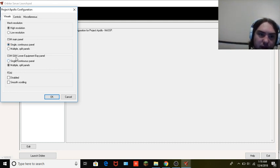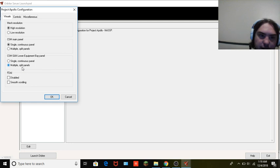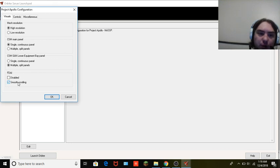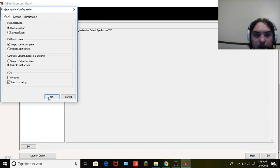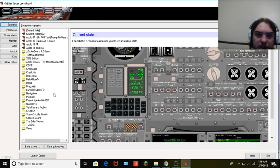CM, CSM, and lower equipment bay panel — make sure this is set to multiple split panel. For FDAI you can have it disabled or set it however you want. I always put it as smooth scrolling. Once you're done with that, get out of that menu and go to Scenarios.